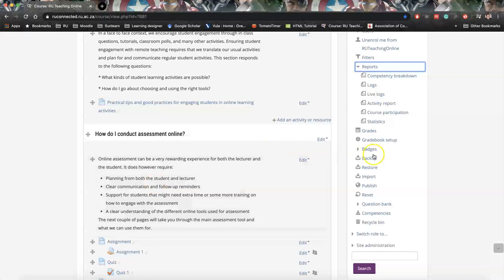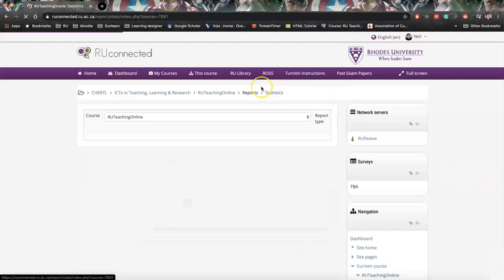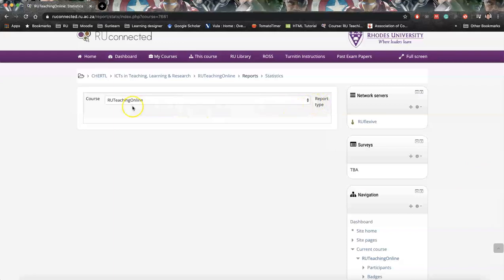The last report we'll look at is called statistics. Now statistics will tell us exactly who has accessed or rather how many hits we have.